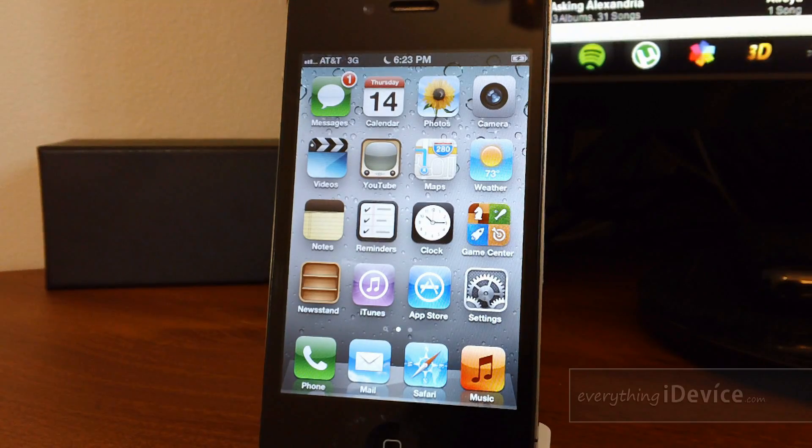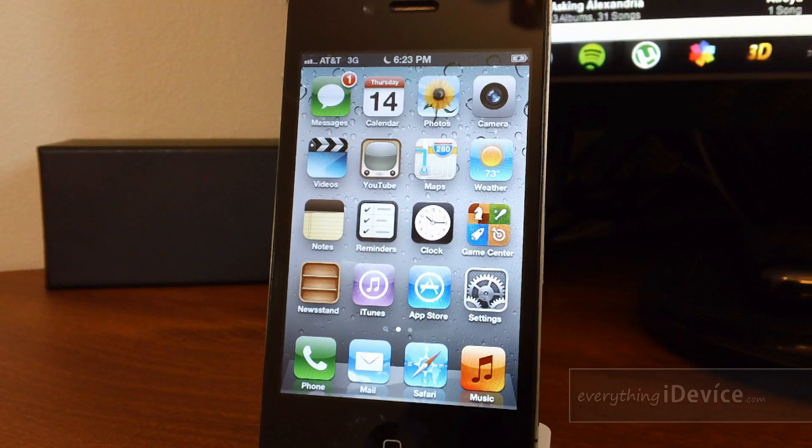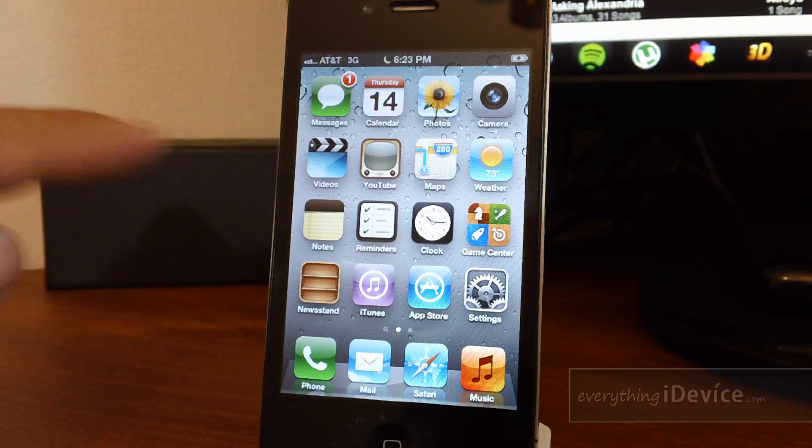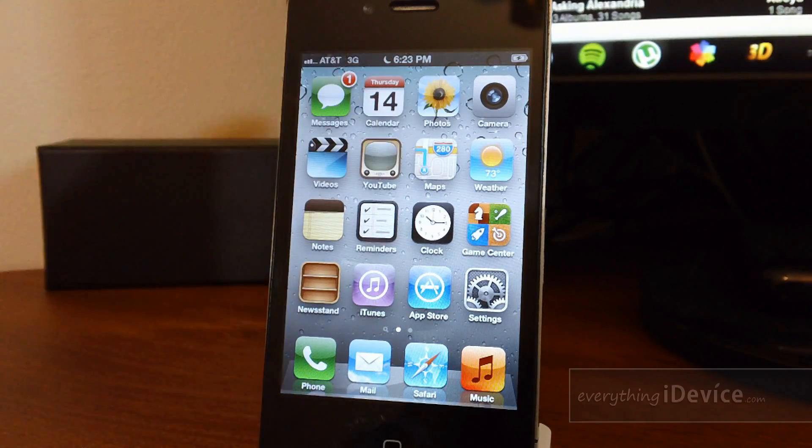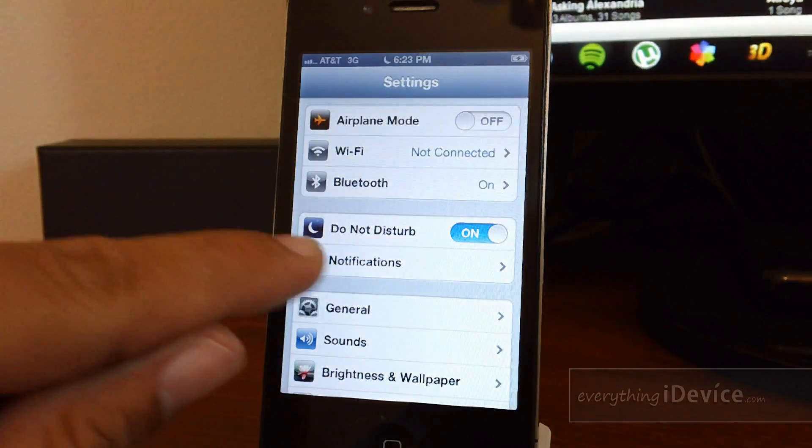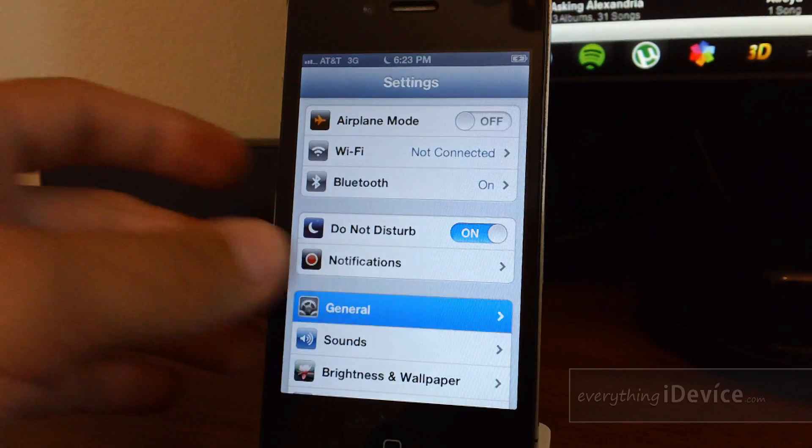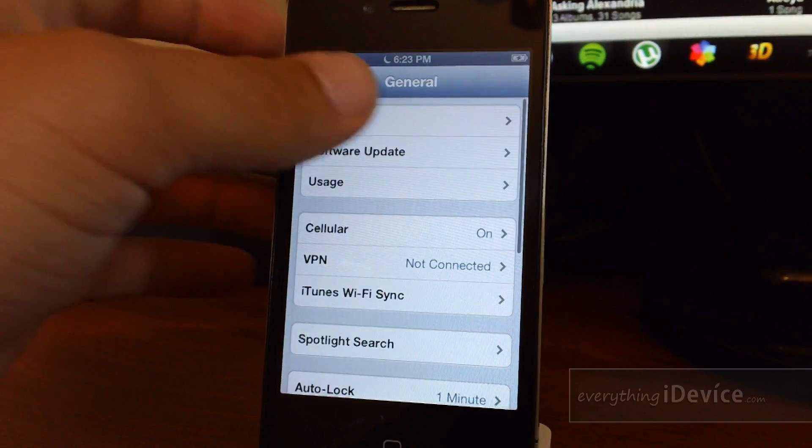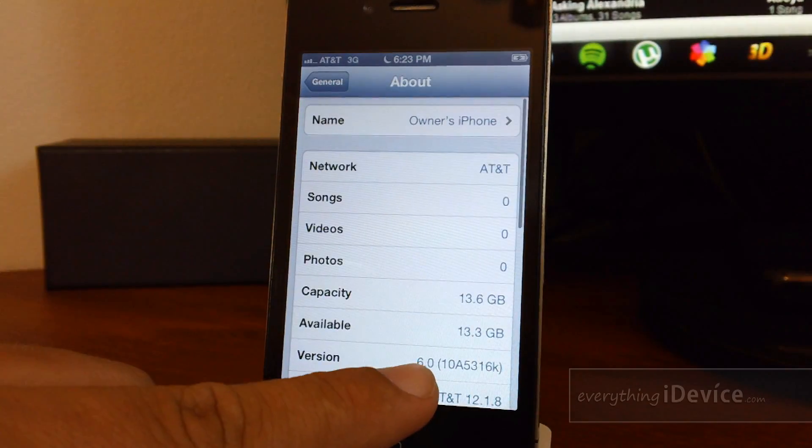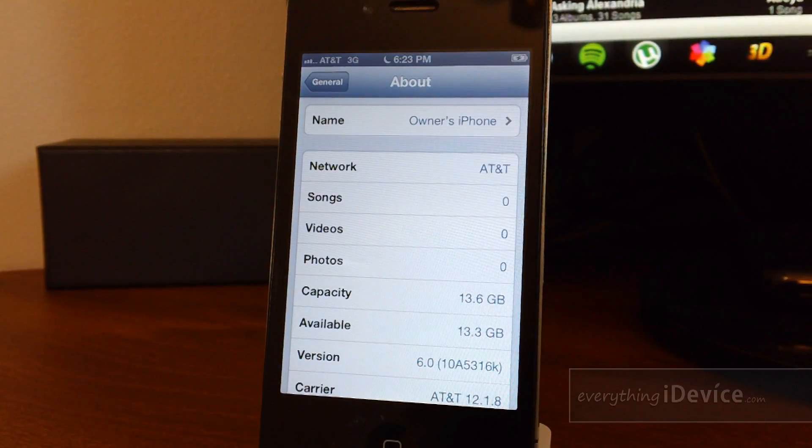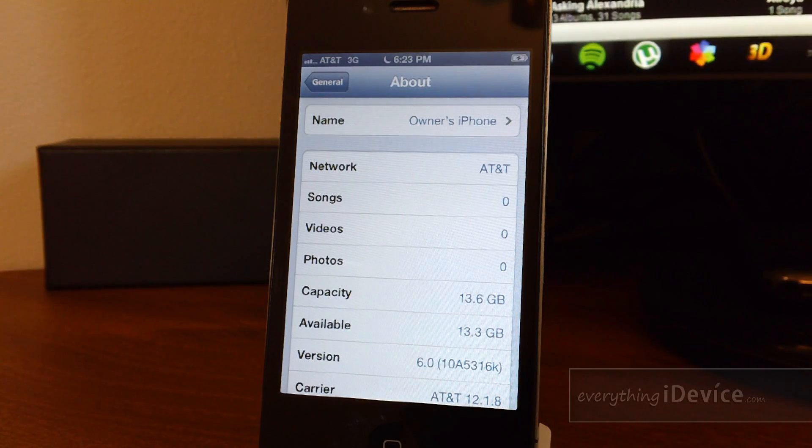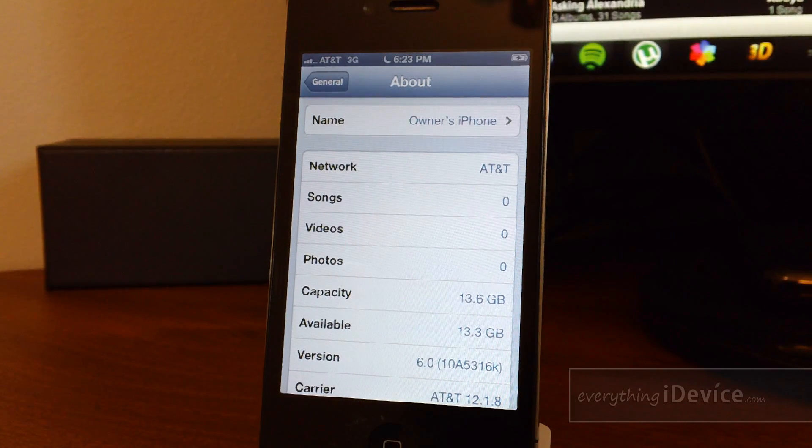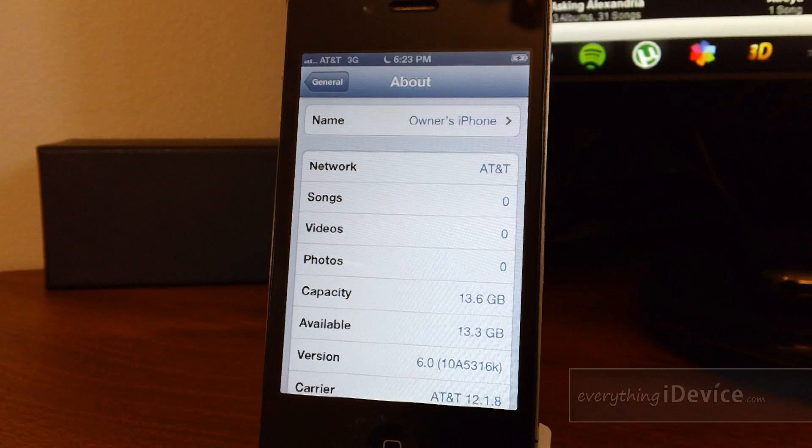The update process is complete. My iPhone is on iOS 6. Right off the bat, as you can see, the new maps right there. We'll go into Settings. There's Do Not Disturb. We'll go into General and About, and there is Version 6.0. And that is how you get iOS 6 Beta 1 on your iDevice using iTunes 10.6.3.